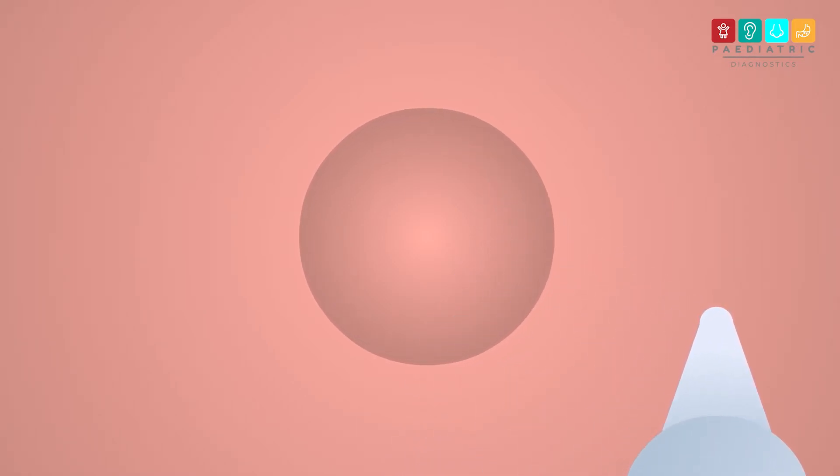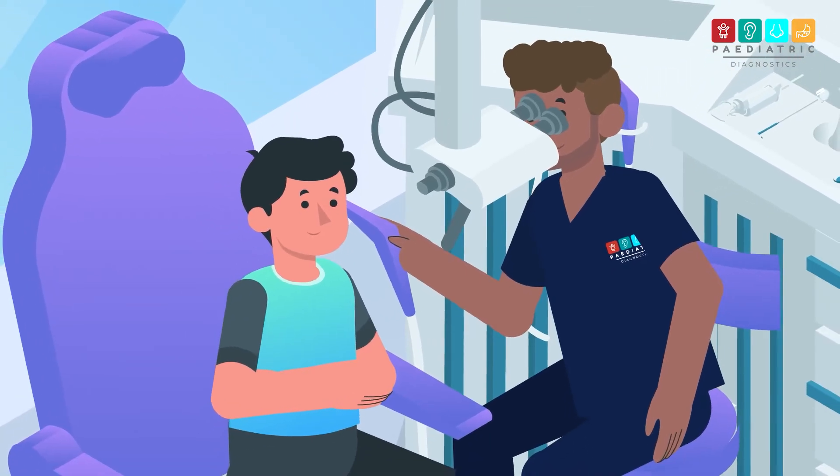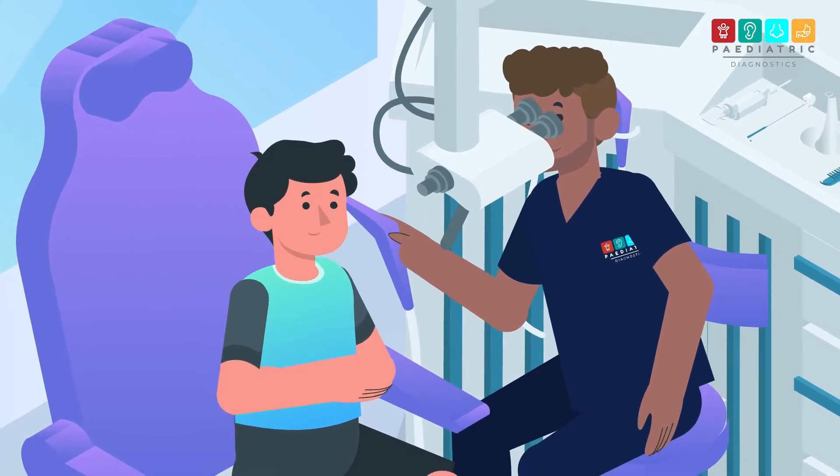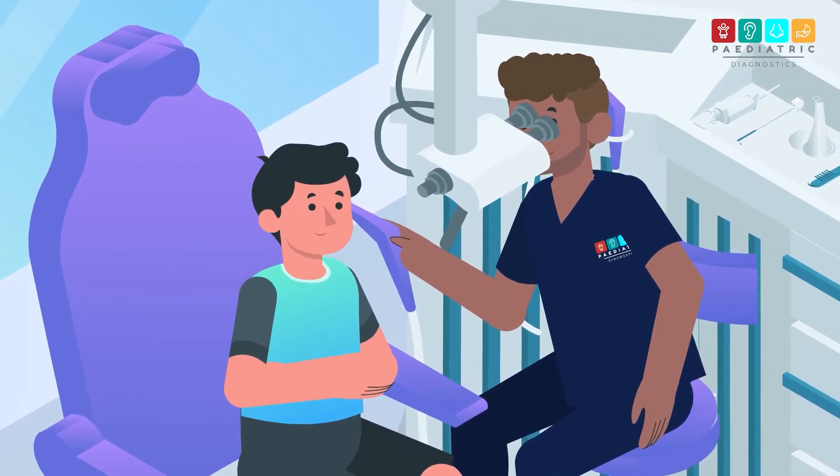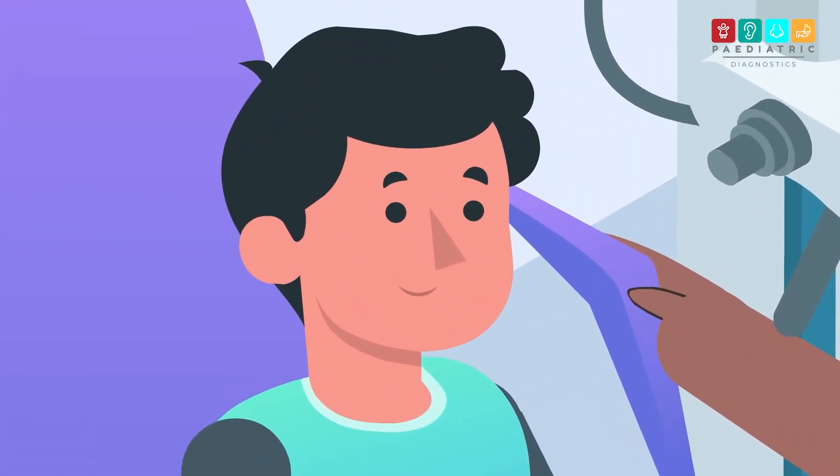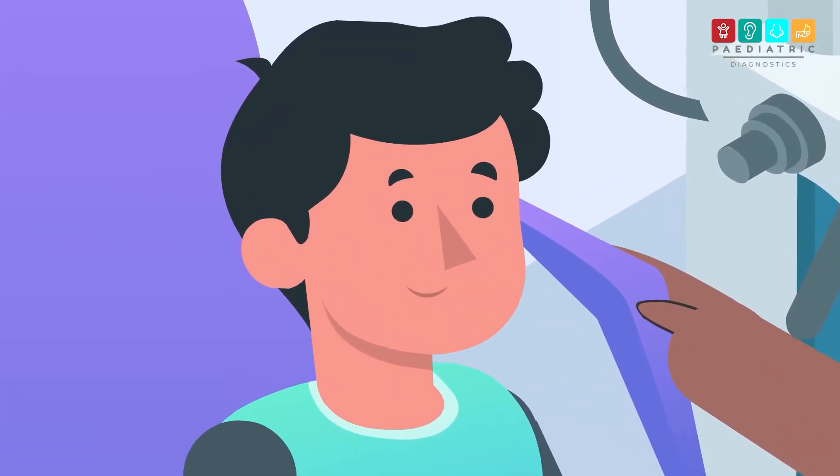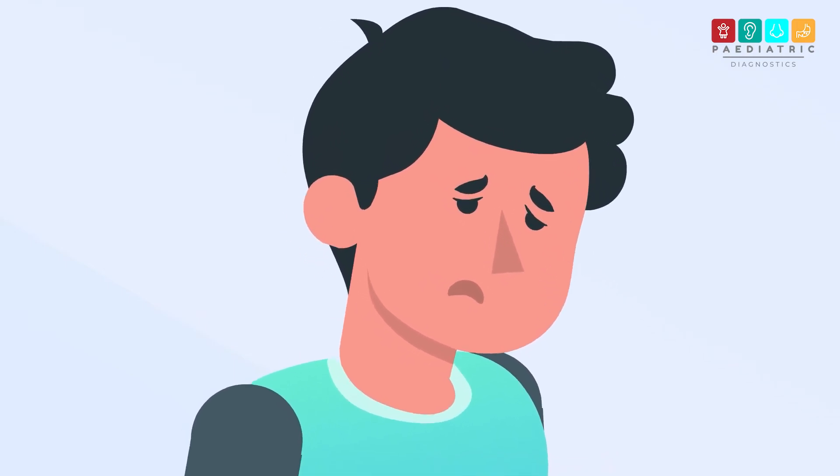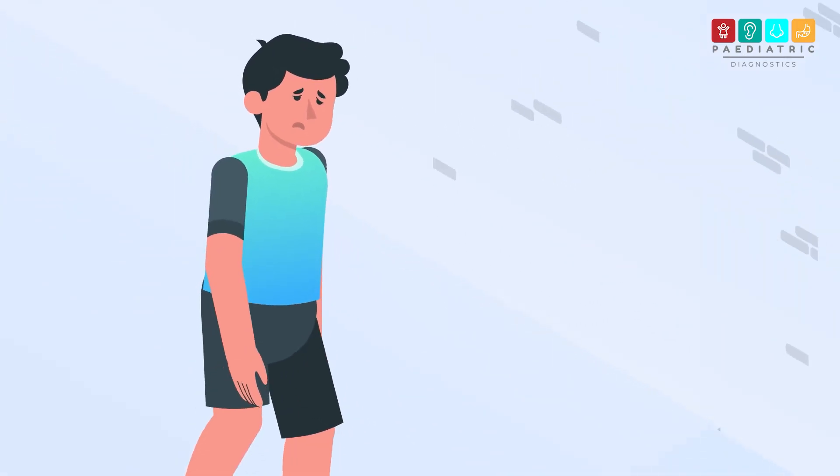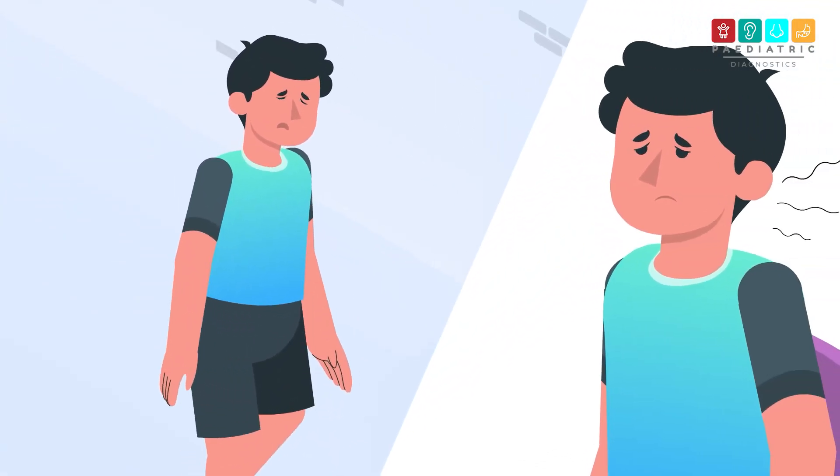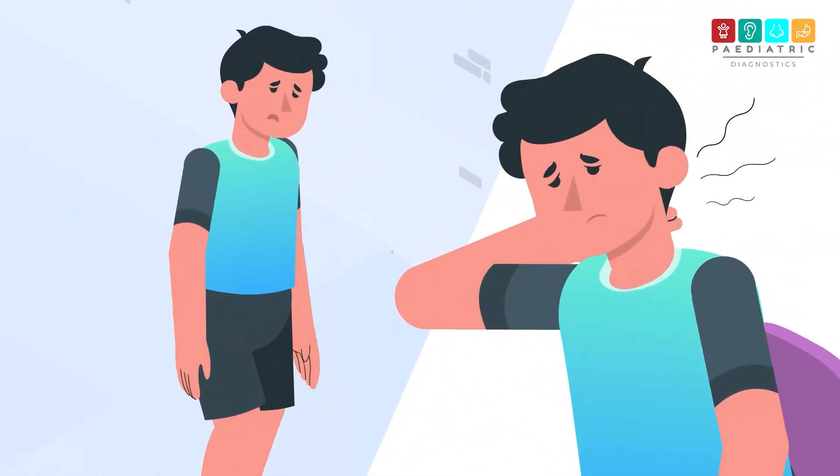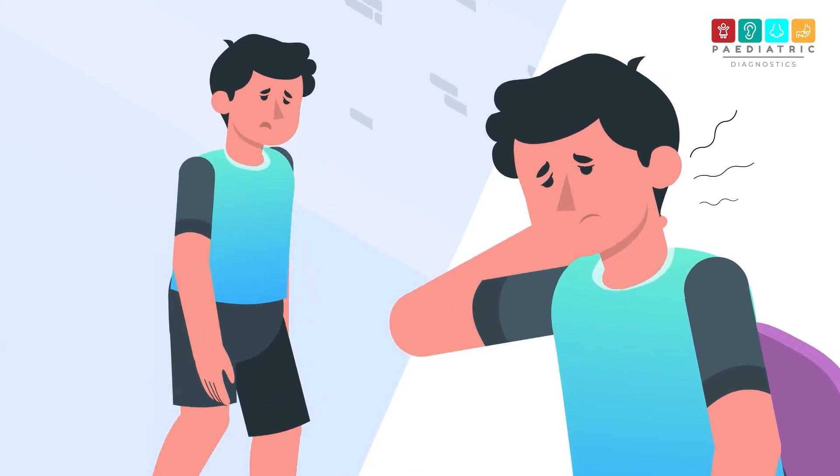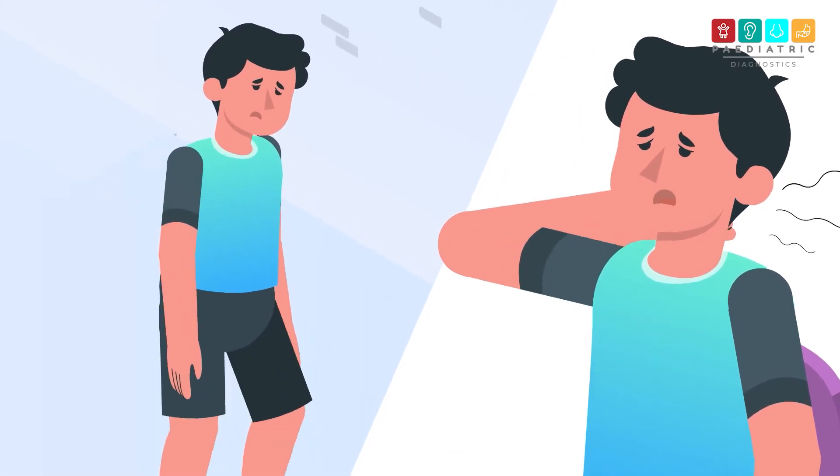But our pediatric nurses and doctors are very good at making children feel comfortable with the procedure. Side effects from microsuction are extremely rare, but include temporary dizziness and temporary changes in hearing or tinnitus.